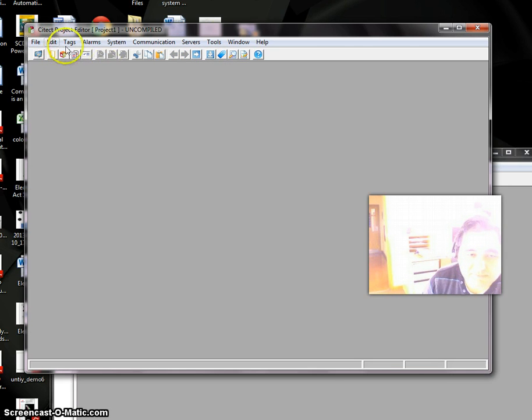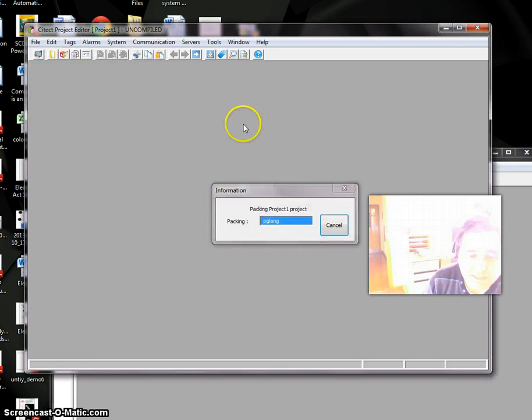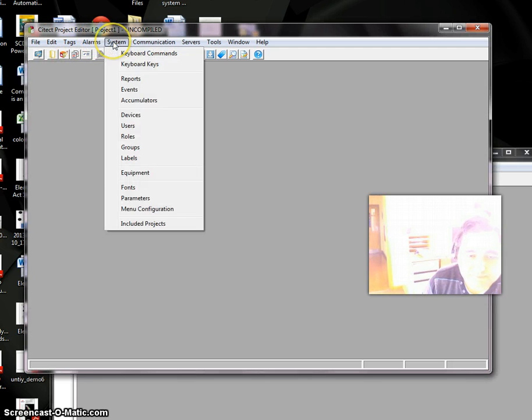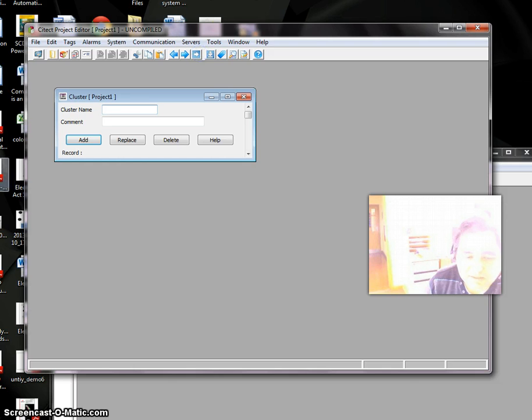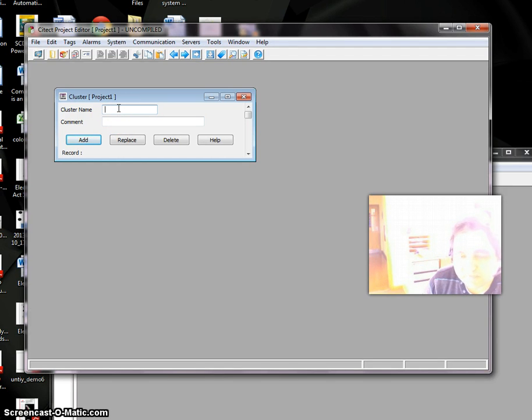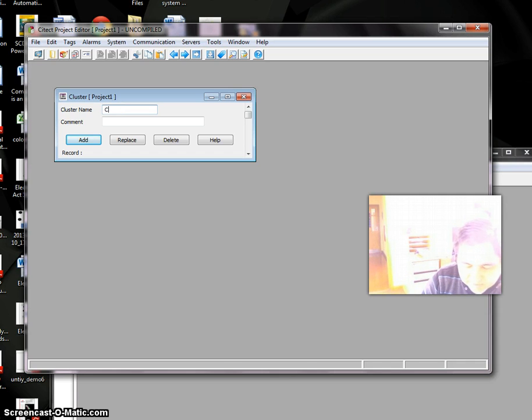We can pack it. The next level is Cluster. We need to describe our cluster and how many clusters we want. If we have one computer to run everything, we'll have just one cluster. Let's say Cluster One. Add.